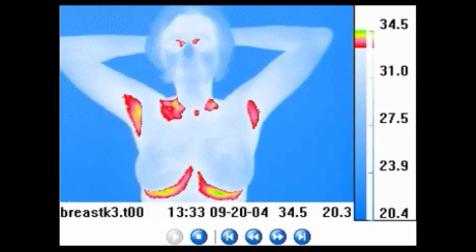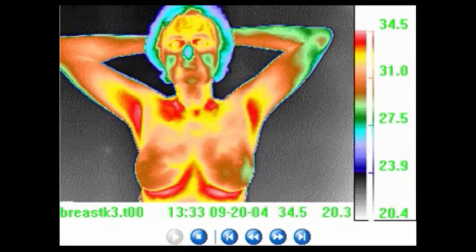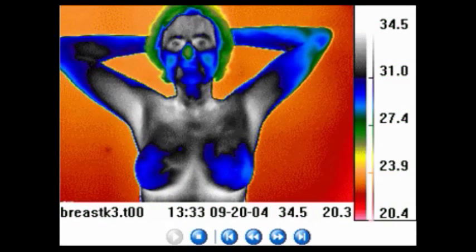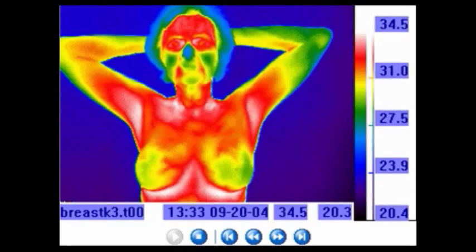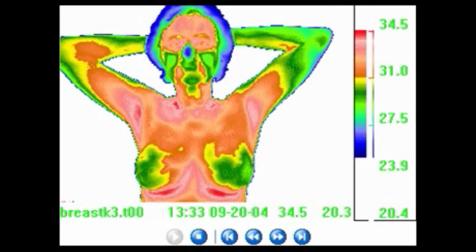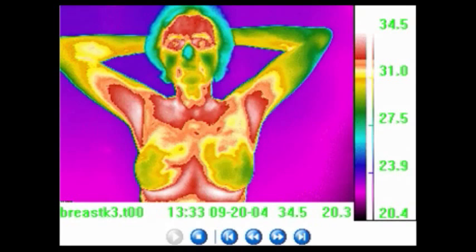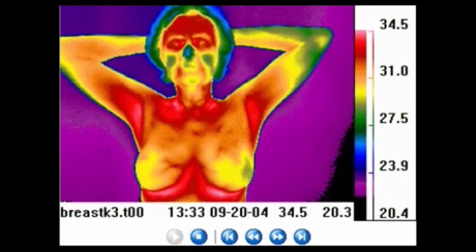Telethem Infrared provides 50 standard palettes with their cameras and the user can create their own custom format. Go to thymology.com for further information.